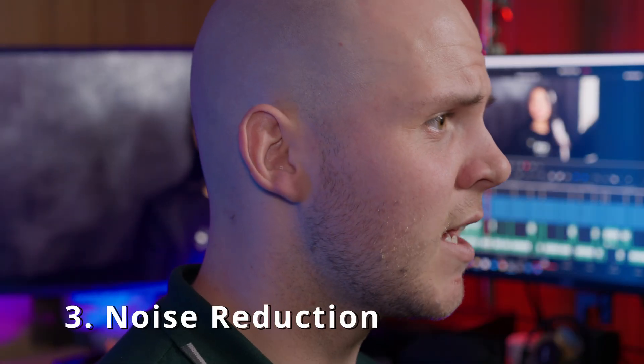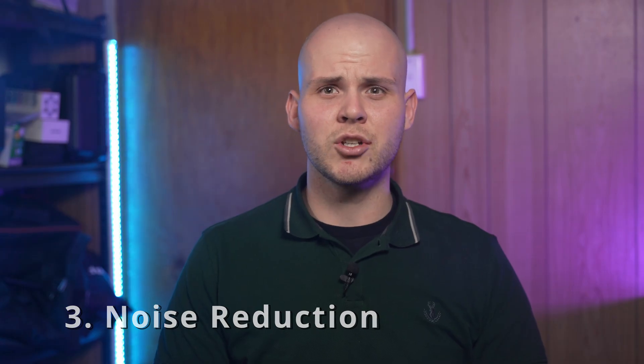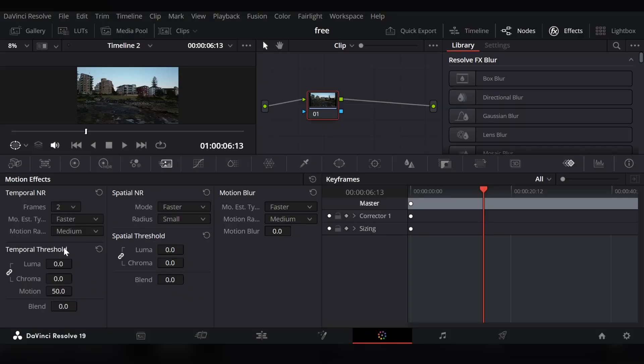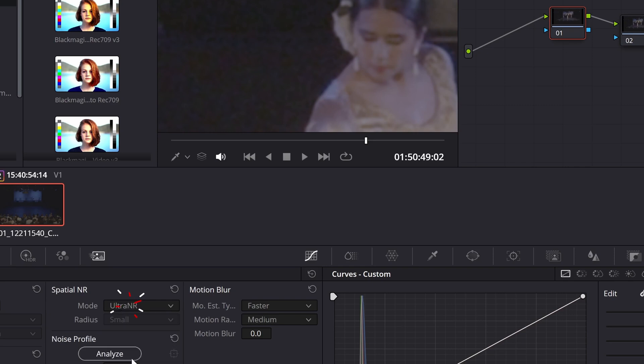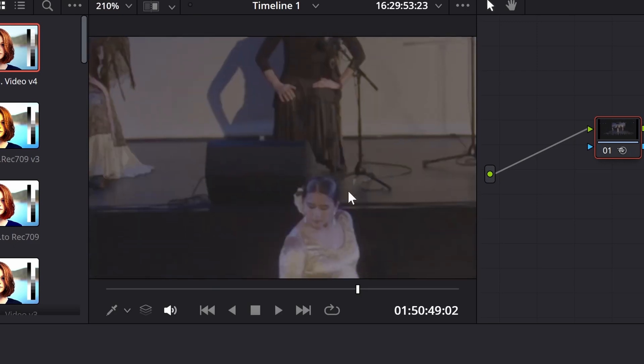The third feature is noise reduction. Unfortunately in the free version you don't have noise reduction features unless you're using third-party plugins. The studio version has a new noise reduction feature called Ultra NR, which is optimized to reduce noise without softening the image — because with a lot of other denoisers they tend to blur the image — and it also makes playback much smoother. I've actually created a tutorial so you can learn how well it works.